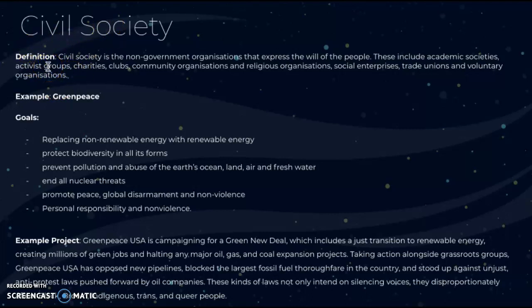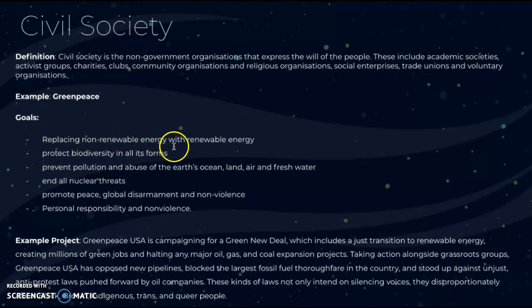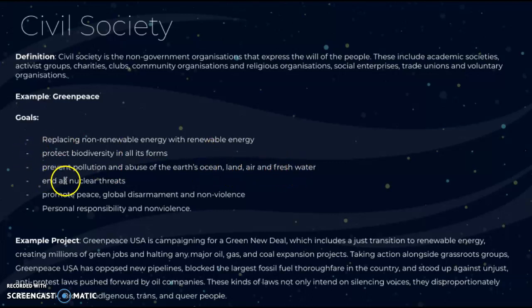An example of a civil society group is Greenpeace, which works closely with the idea of climate change. Their goals include replacing non-renewable energy with renewable energy, protecting biodiversity in all its forms, preventing pollution and abuse of the earth's oceans, land, air, and fresh water, addressing nuclear threats, and promoting peace, global disarmament, and non-violence.